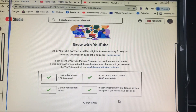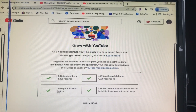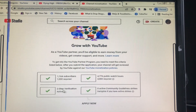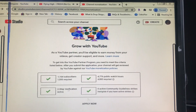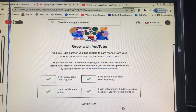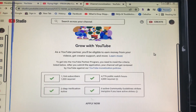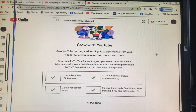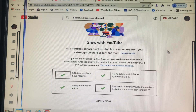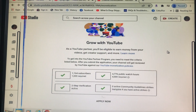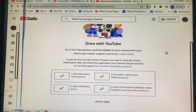I have zero community strikes, and I already completed step two — channel verification — way before. So yes, guys, that is how easy it is to find out if you are ready to apply for monetization.